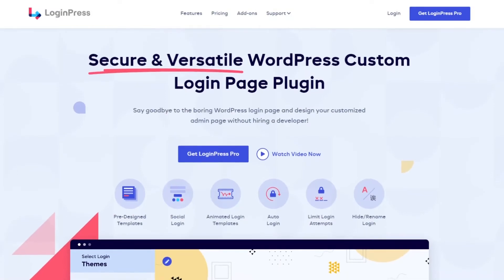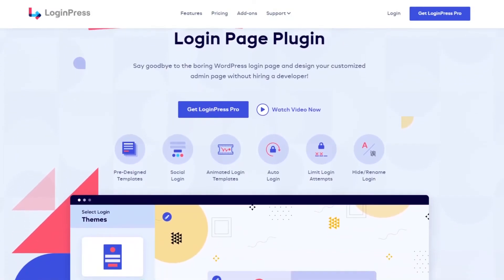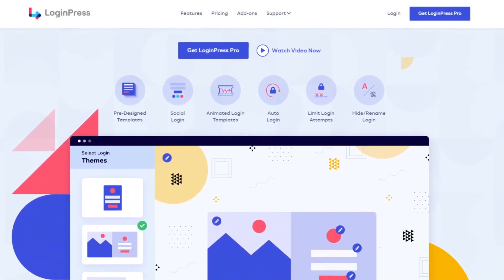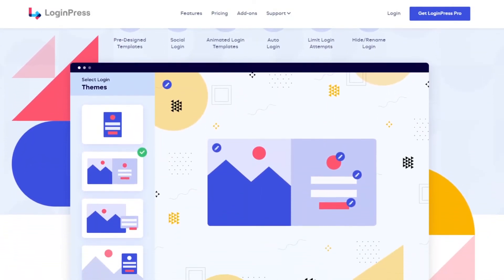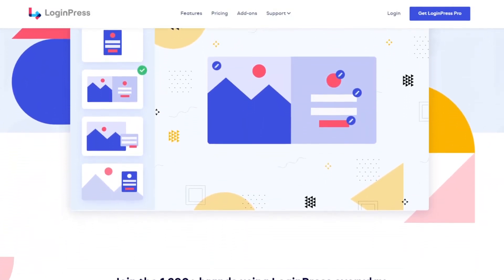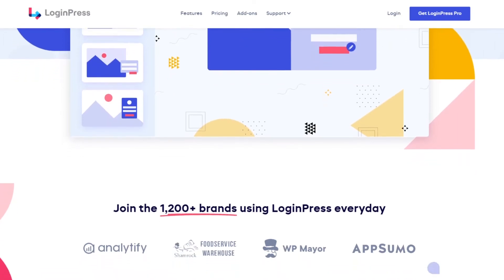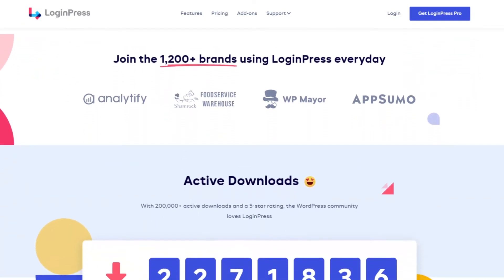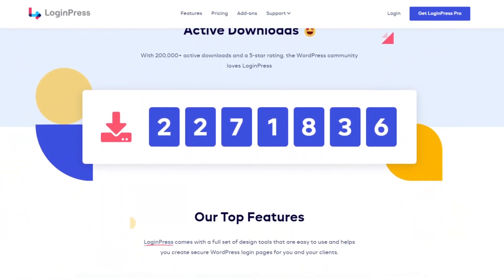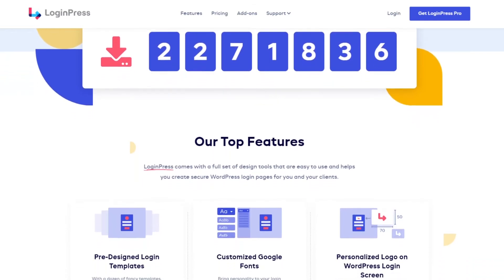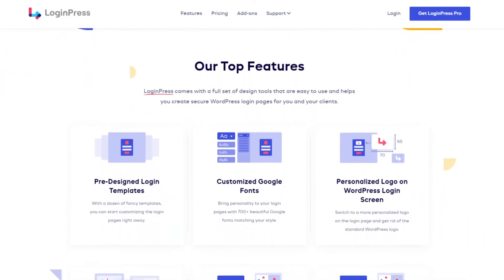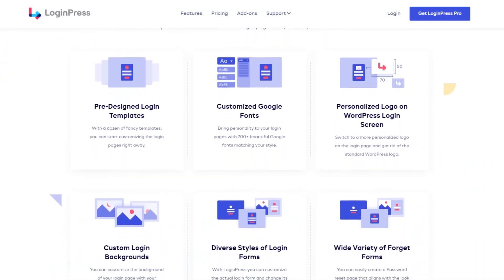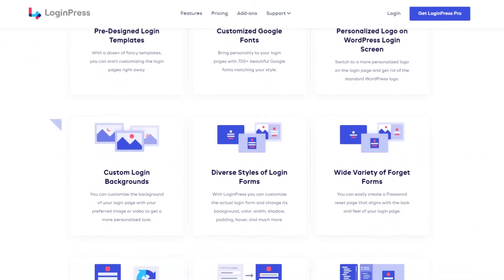Number 11 is Custom Login Page Customizer. This is another free WordPress login plugin you can use to customize the default WordPress login page. Plus, it allows you to use the built-in WordPress customizer to build your page in real time with the live preview feature.